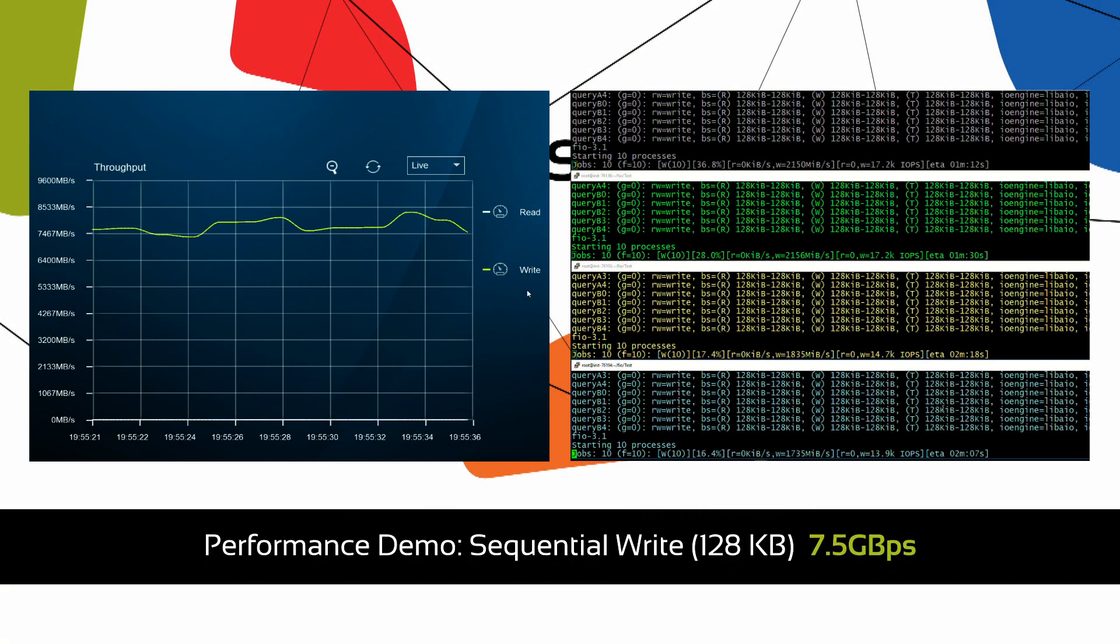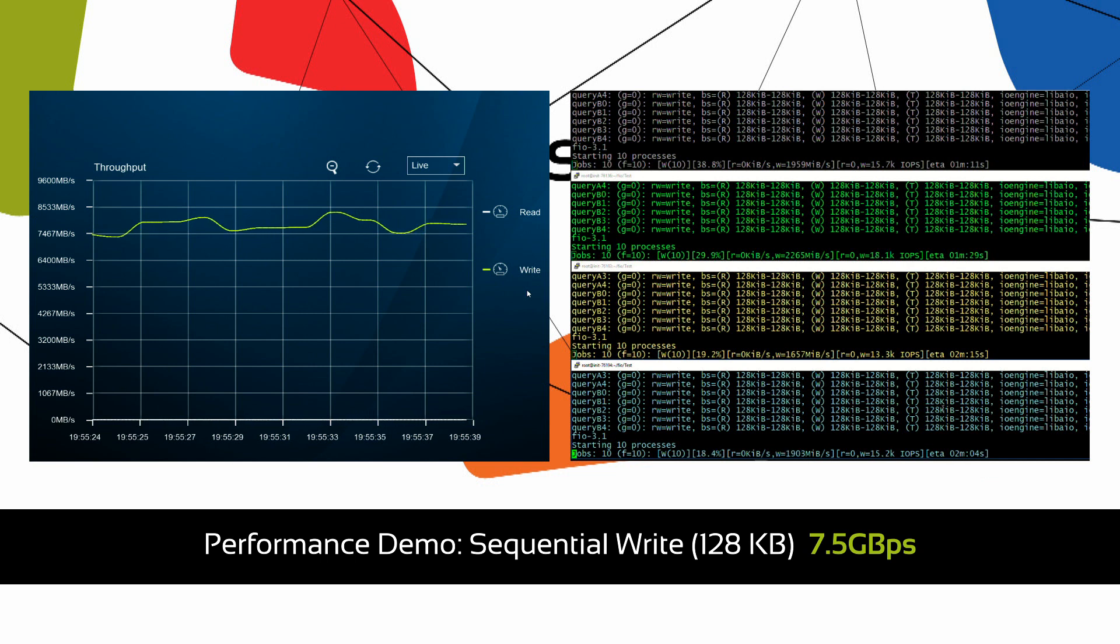With 128K sequential writes S1 achieves a throughput of 7.5 gigabytes per second.